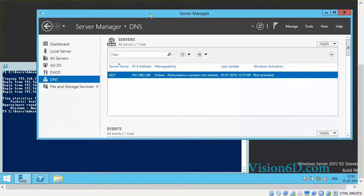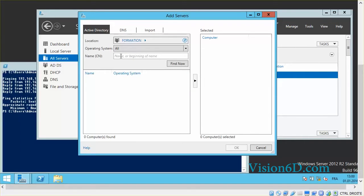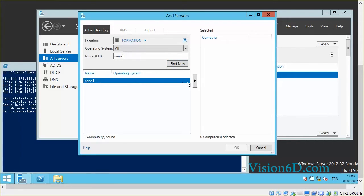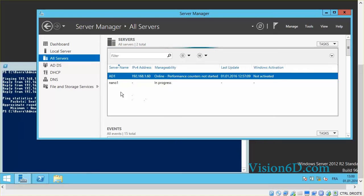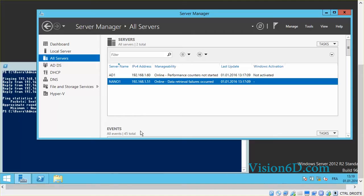We come here to Server Manager and we see that we have just the AD1 server listed. So what I'm going to do is go to Manage, Add Server, and enter the name of the server which is nano1. It was found in Active Directory, so I'm going to add it. The addition of that server is in progress and we can see nano1 has now been added.